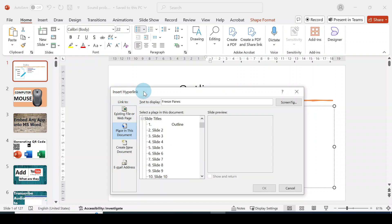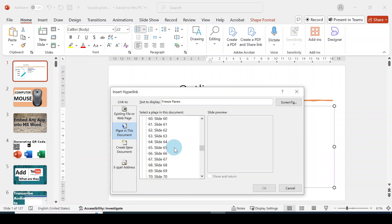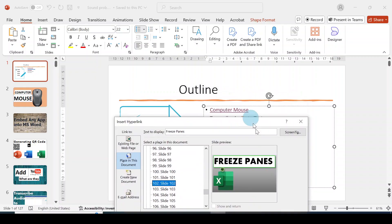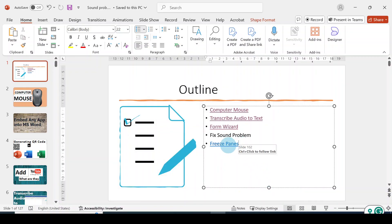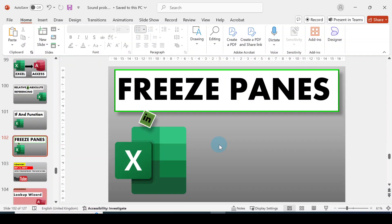The Insert Hyperlink dialog box comes out. Ensure that you choose the second button, which is 'Place in This Document.' Now in this section, scroll to find the slide you want to link that text to. So it is on slide 102. I'll click on that — you would see 'Freeze Paint,' which is what we're trying to link here. So that is what I want. I'll click OK. Now you can see I have a hyperlink there. So if I'm on this outline first slide and I want to go straight to this particular linked slide, I can just press down the control key and click. You can see it jumped straight to slide 102.